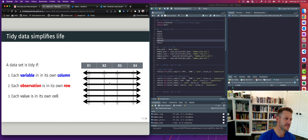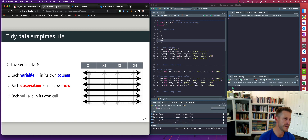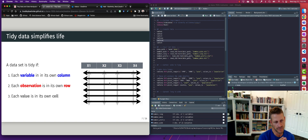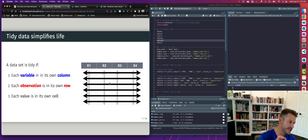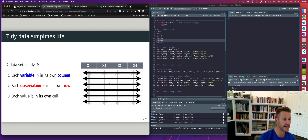This gets to the idea of tidy data. The principle of tidy data is that each variable is in its own column, each observation is its own row, and each value is in its own cell. When data conforms to those requirements, it makes it very easy to do summary statistics, proper visualization, and statistical modeling or machine learning. So it's important that we understand how to transform our data when it doesn't meet this criteria.